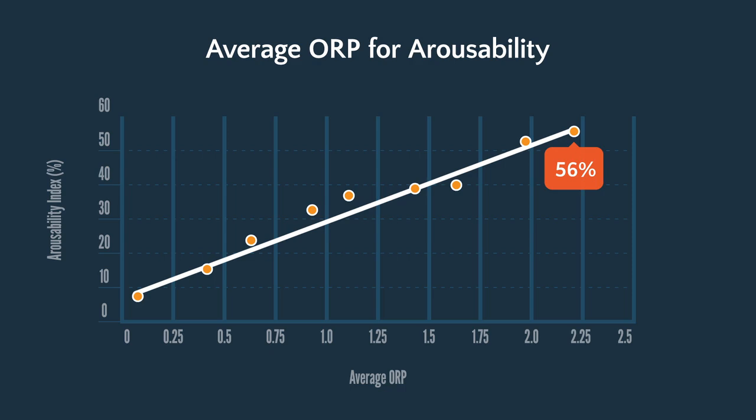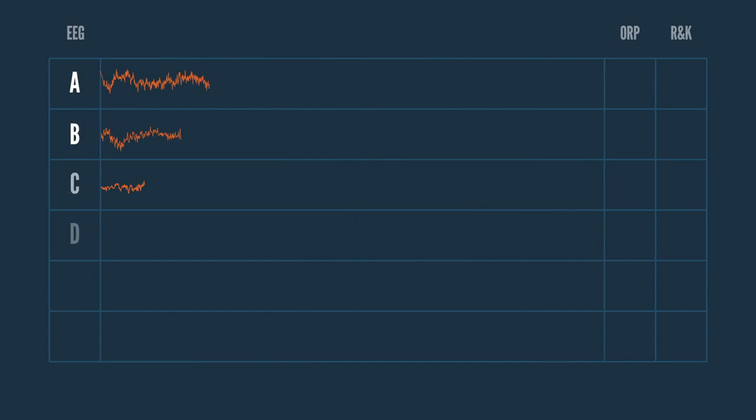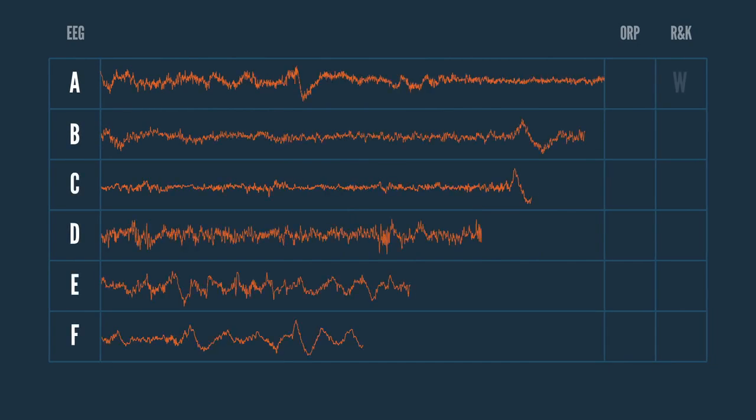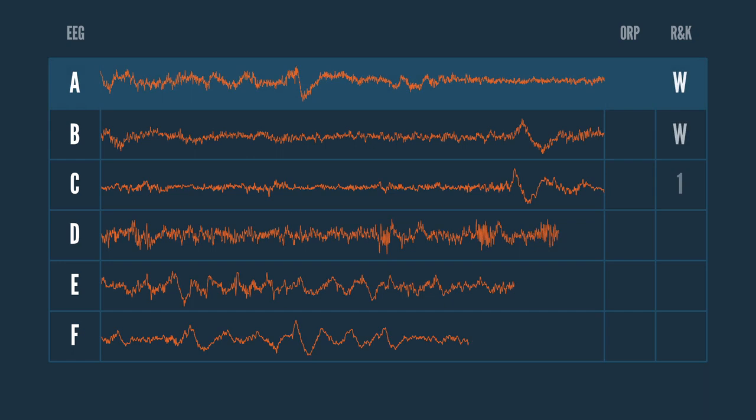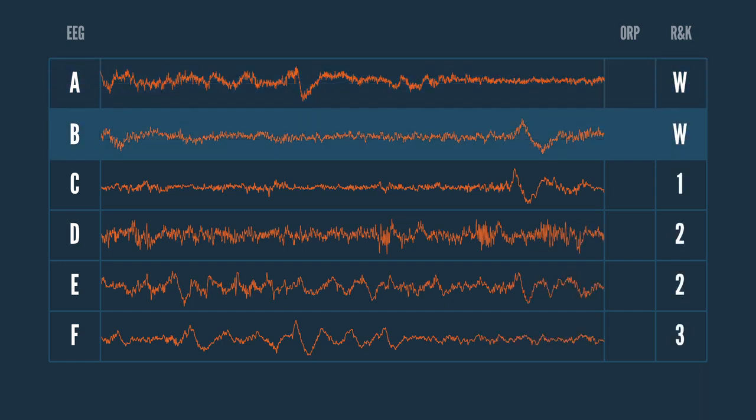The application of the ORP to a traditional scoring of EEG leads to an interesting observation. In this EEG, 30-second epoch, line A is scored as being awake. Line B is also scored awake but it looks quite different. The underlined area shows slowing of the EEG and is actually sleep. But the whole 30-second epoch is scored awake because the amount of sleep didn't quite exceed 15 seconds.